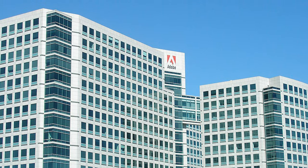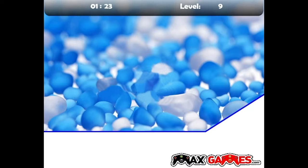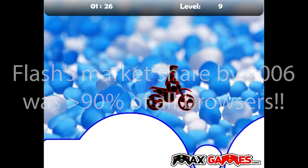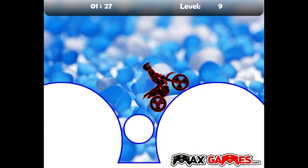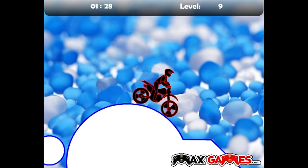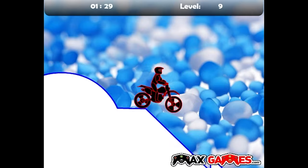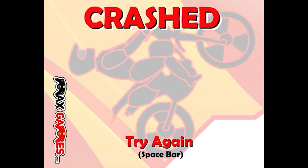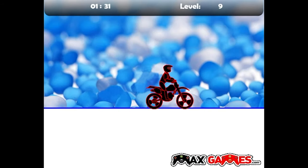Luckily by now, over 90% of browsers were using Flash, and there was a loyal audience of web designers ready for what the new management in charge had to offer in this era.